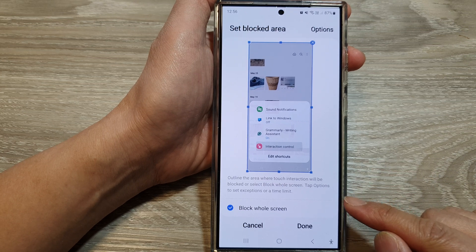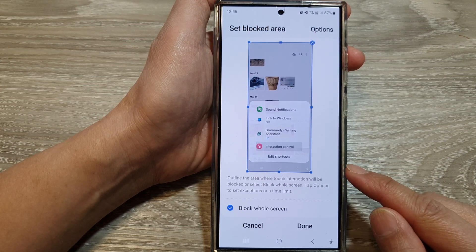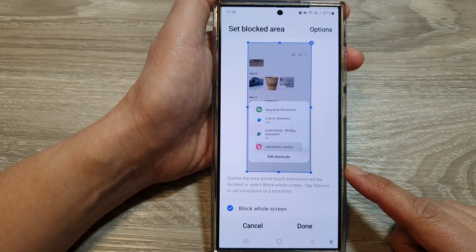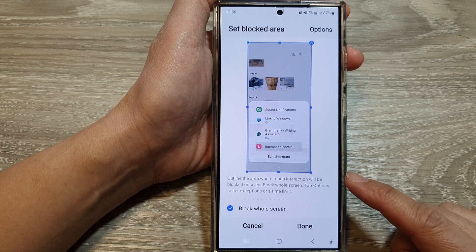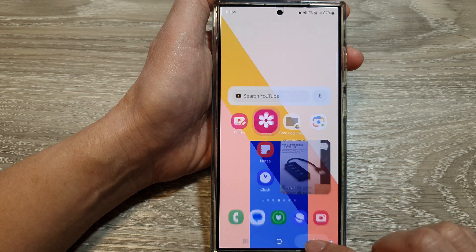How to block the whole screen input with Interaction Control on the Samsung Galaxy S24 series.